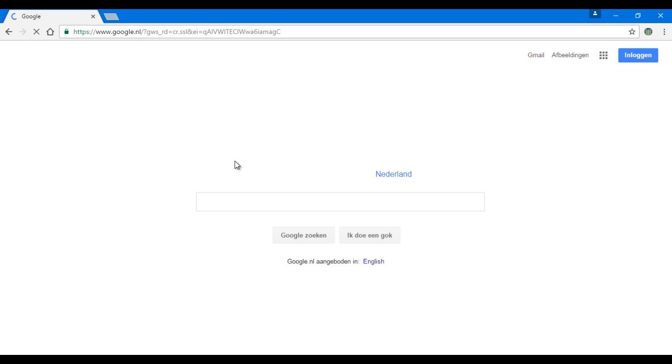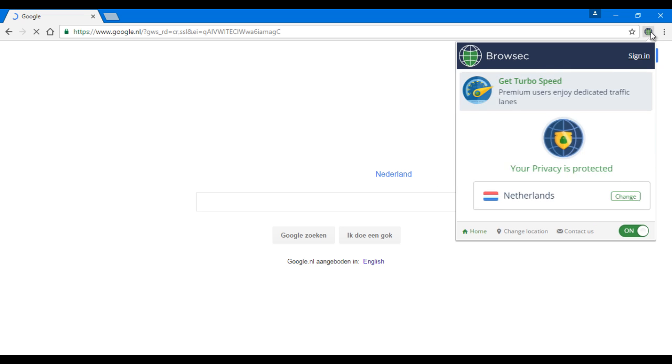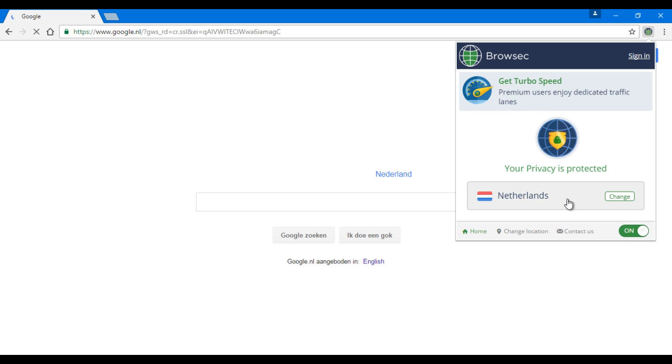We'll have to wait. As you can see, our location is Netherlands because Browsec has already changed our location and it's turned on.